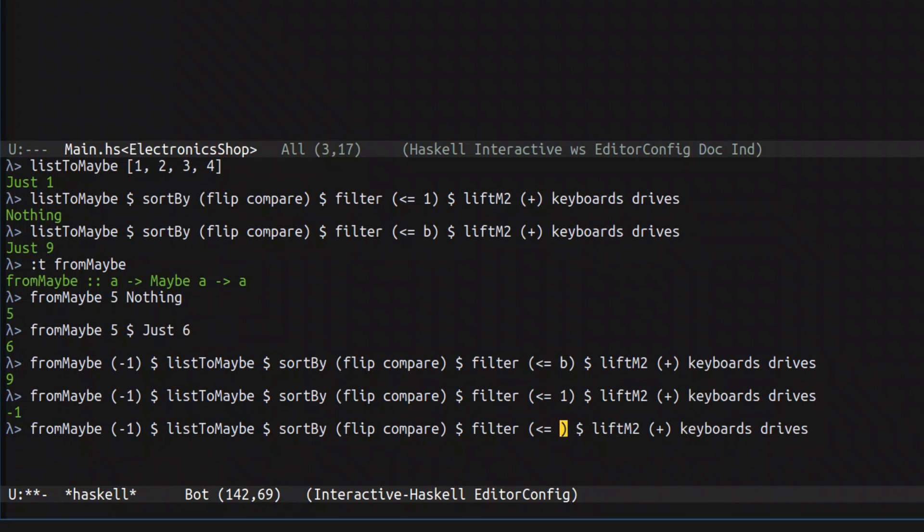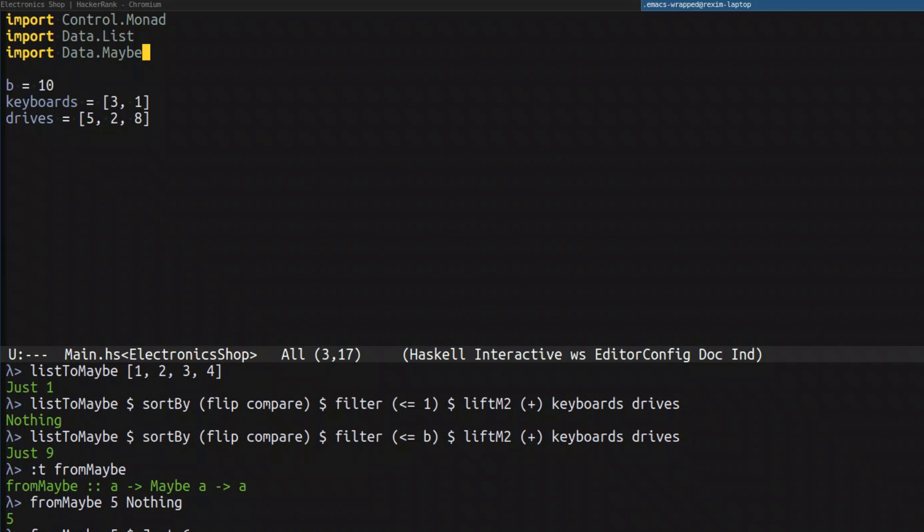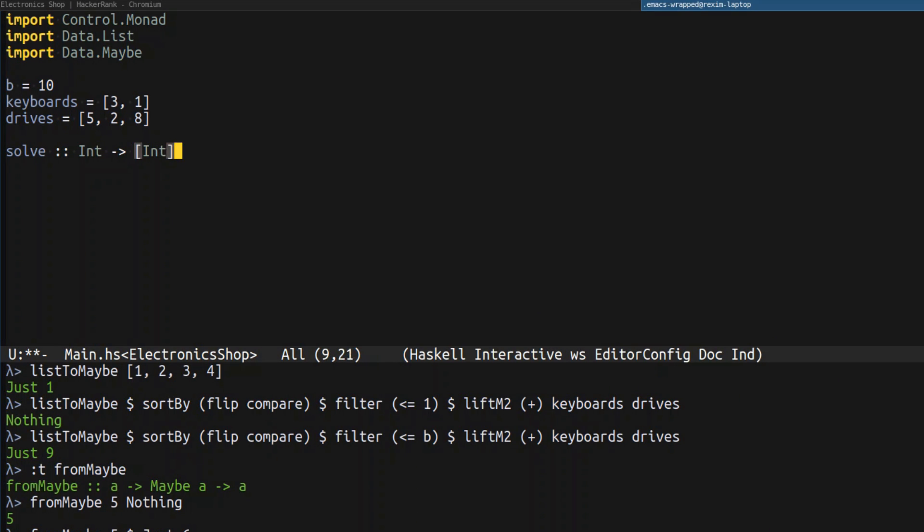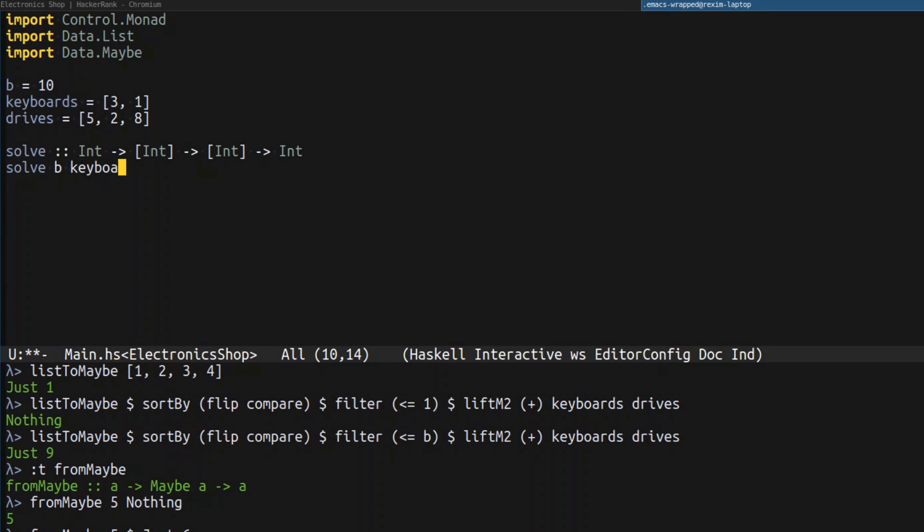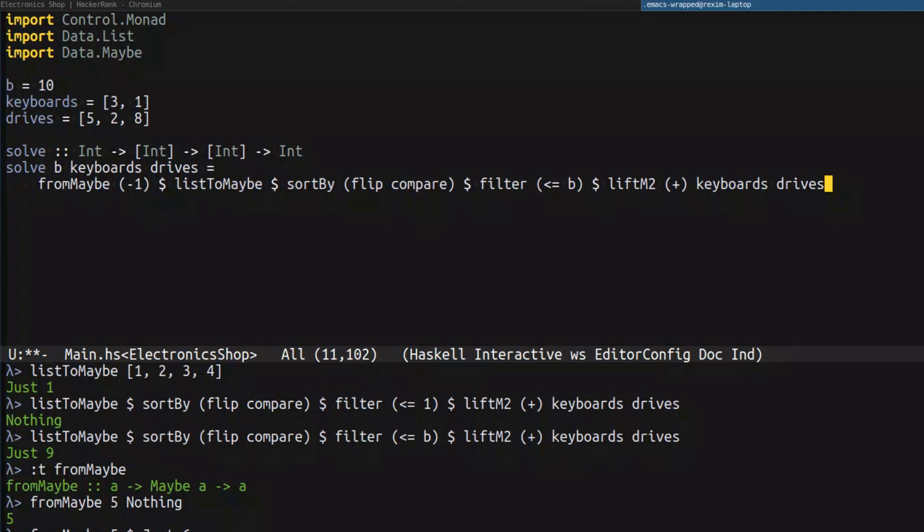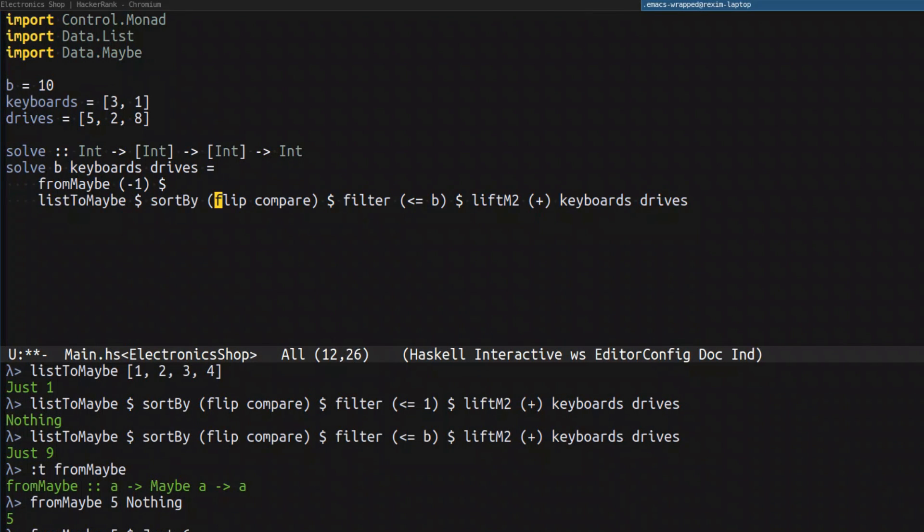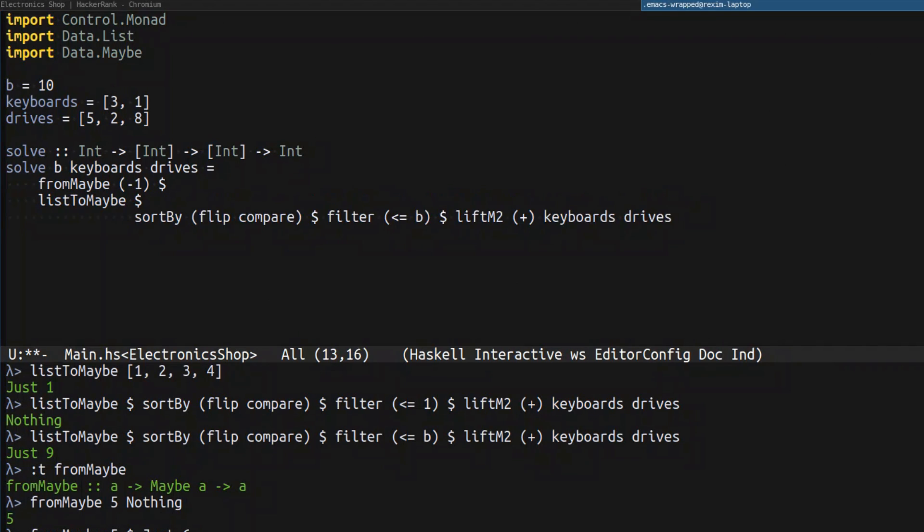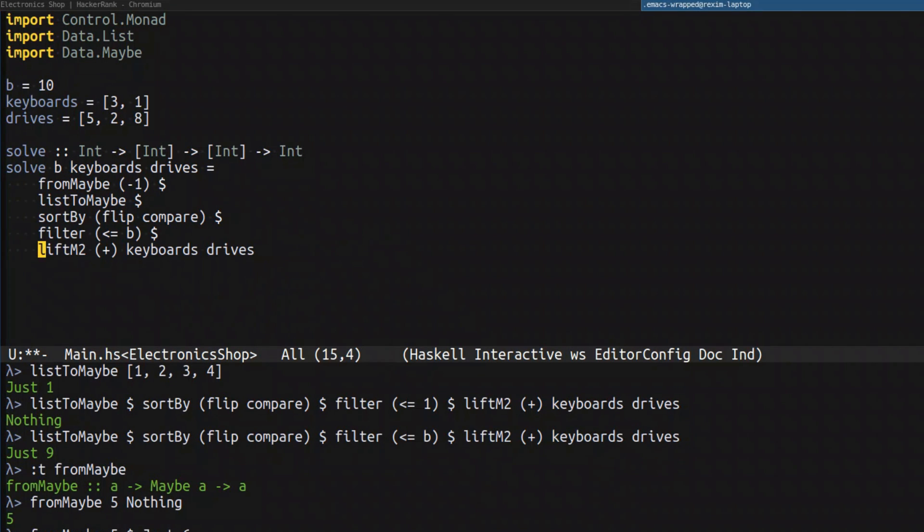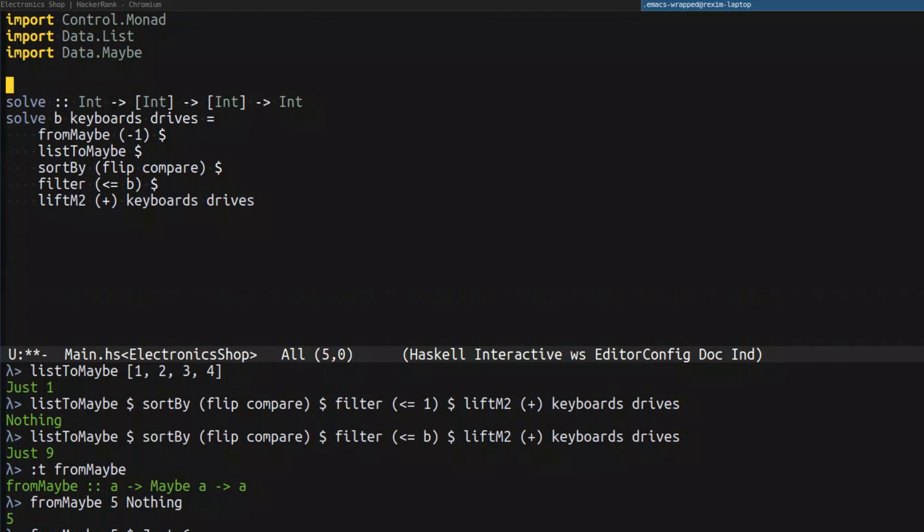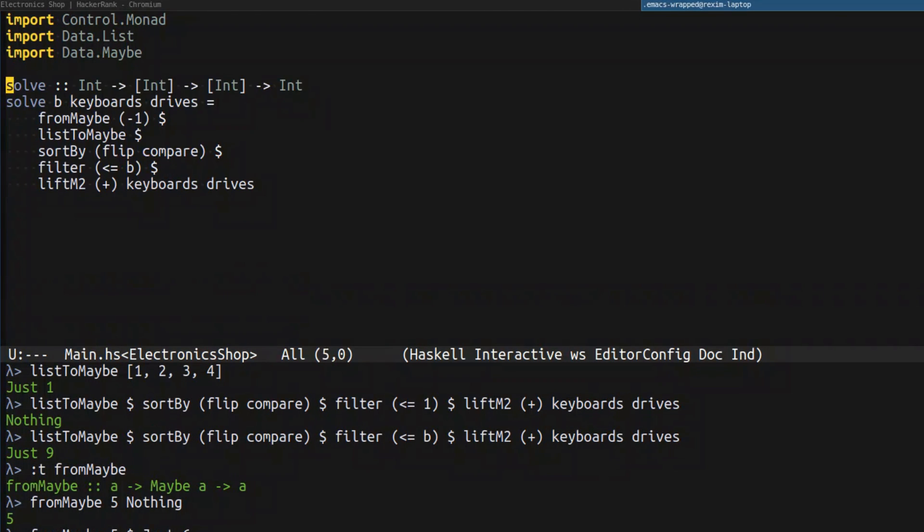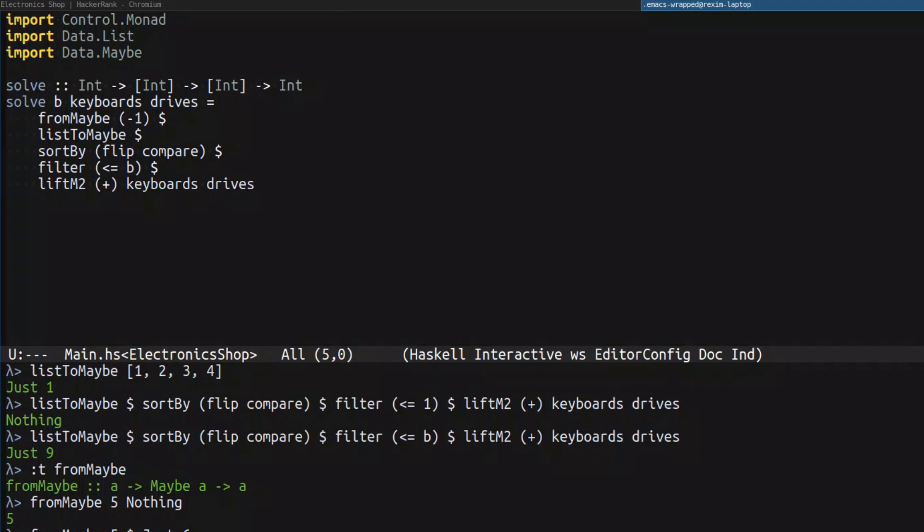So let's actually try to wrap it into a function. The function is going to be solve, which takes the budget, takes the prices of the keyboards, the prices of the drives and returns the answer. Budget keyboards drives. And let's just copy paste it right here. Let's format it nicely, so it looks a little bit better, and remove this test data that we don't need anymore. So now we have a full solution. But again, this is just a pure function.